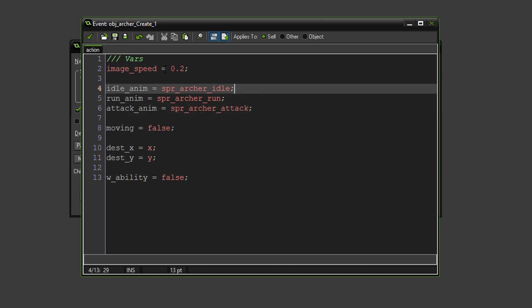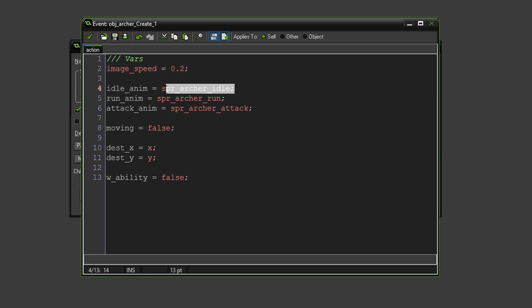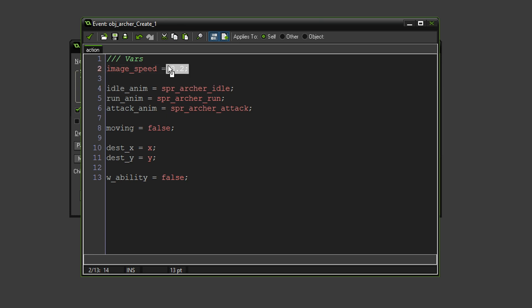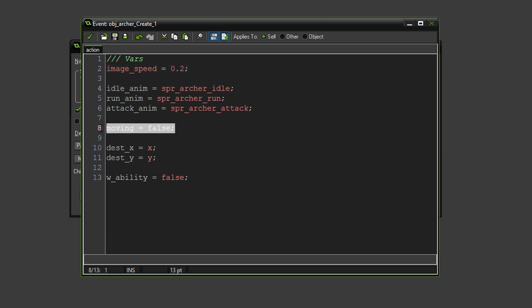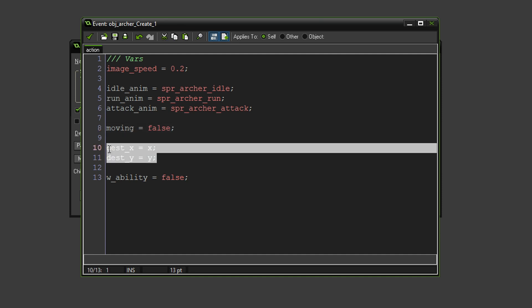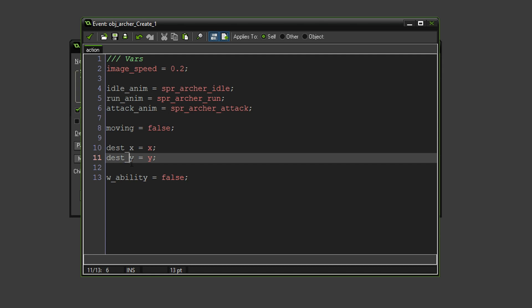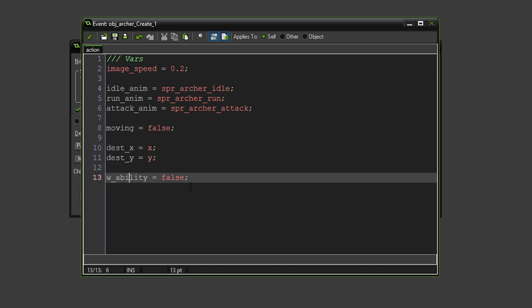We also have an image speed. And I've set this at 0.2, simply because there's only four images in each animation. And anything above this is a bit too quick. Obviously, moving is set to false. It just determines if we can move when we're moving and stuff. Destination X and Y obviously determines where we're going to move to. And the W ability is when we press W and start aiming.